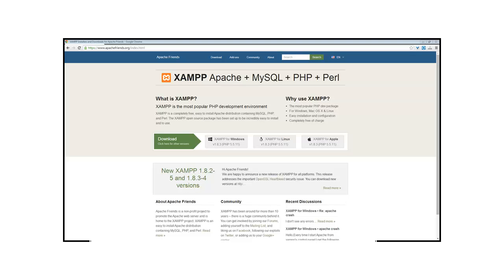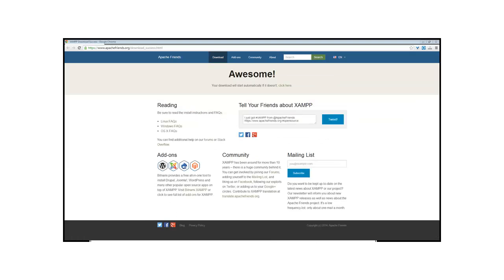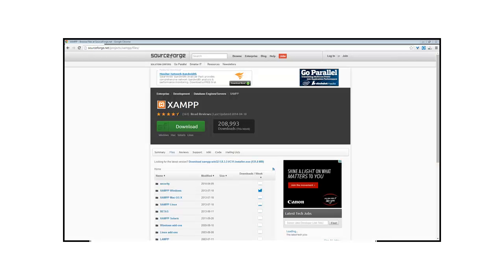In this case I'll be going to the XAMPP for Windows download. So the download should start automatically. If it doesn't click here. If it hasn't automatically downloaded click on the download button.